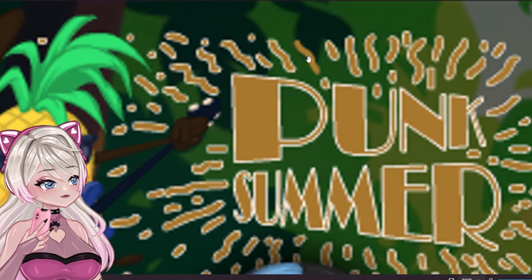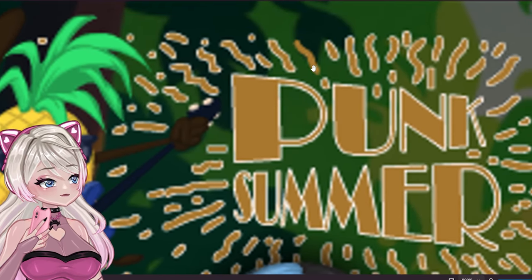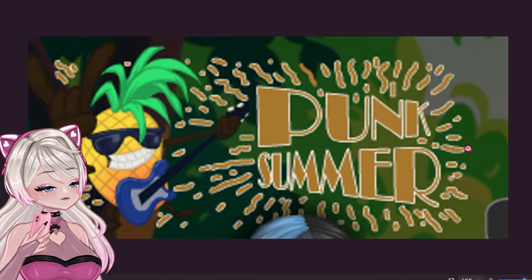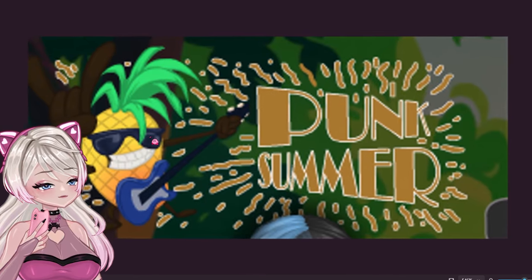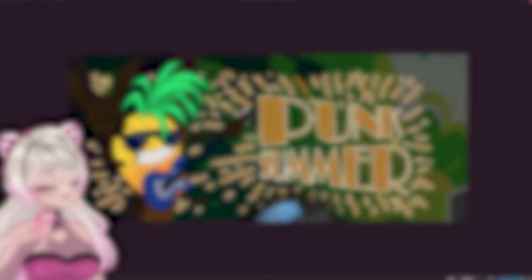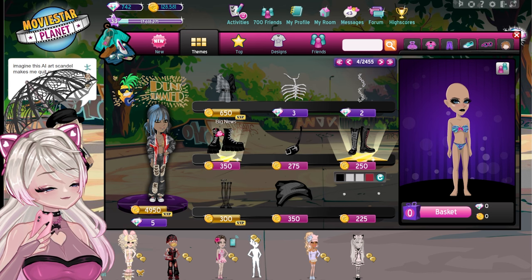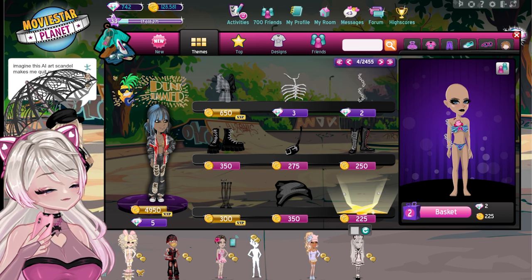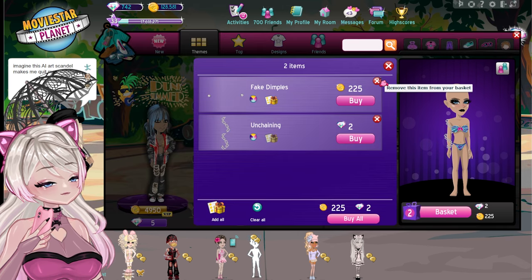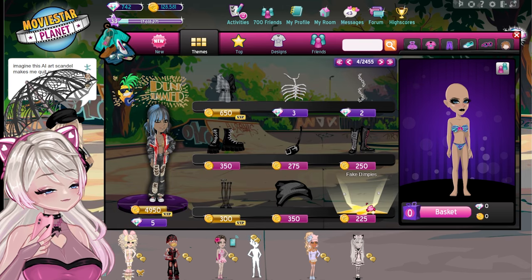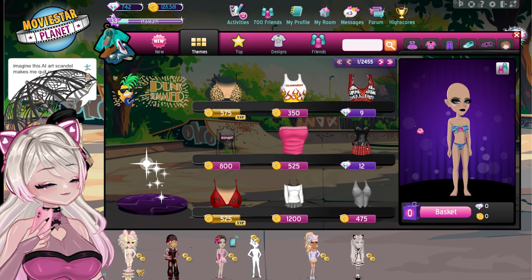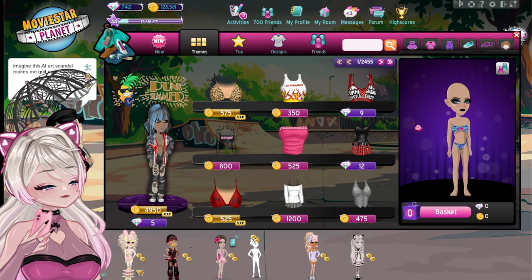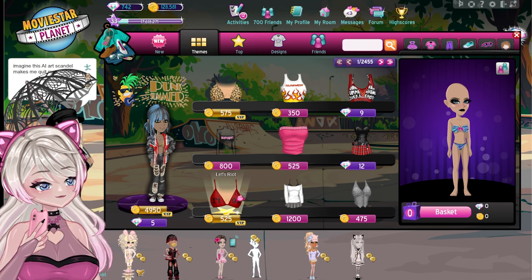Look at this — this one doesn't even have the stroke on it, but every single other one does. That is so lazy. Dead serious, that is lazy. All these items are reused here but they're so cute. I might actually start wearing those dimples, those are cute. Anyway, I really do like the clothing, but it's very sad that the background is AI.